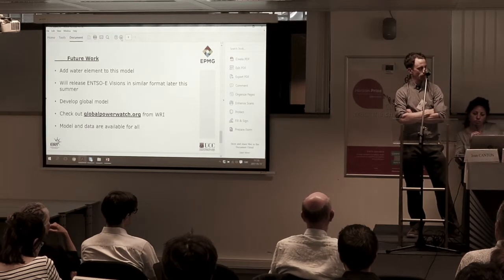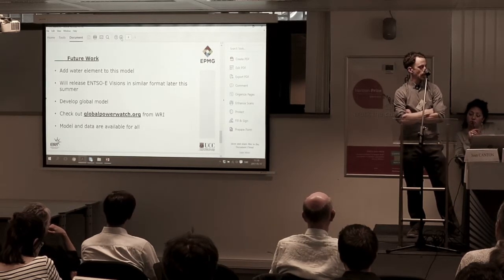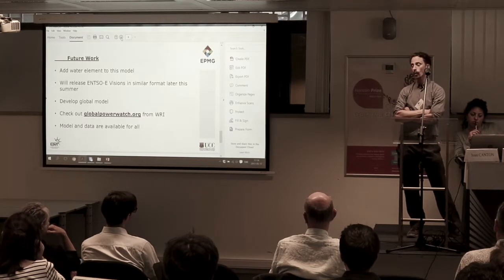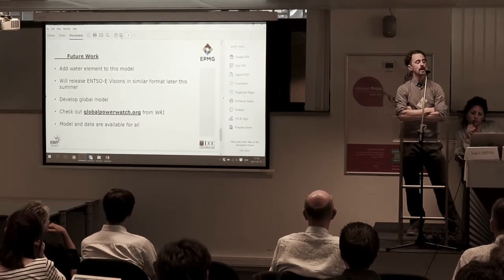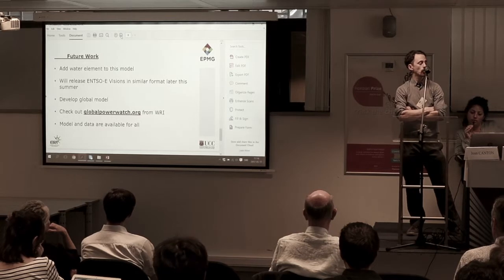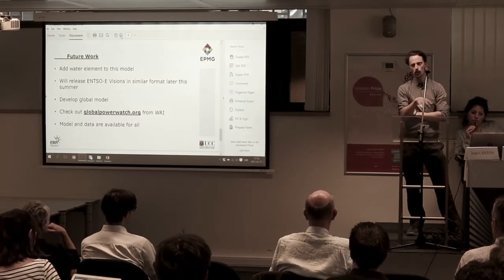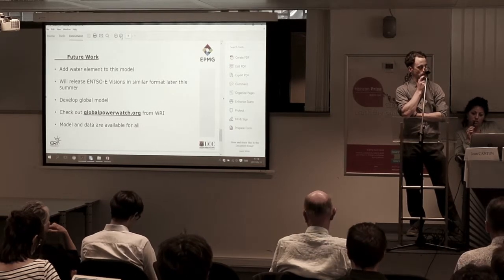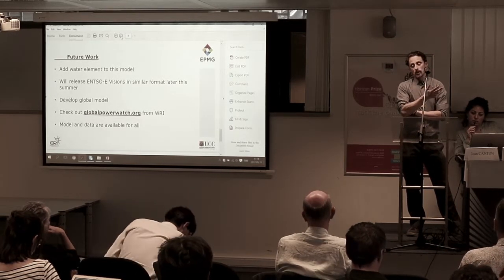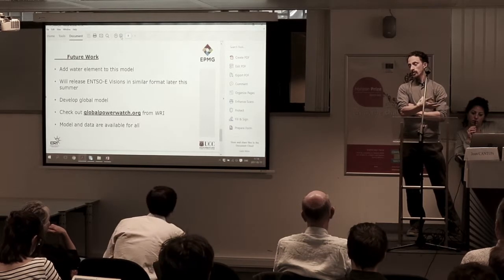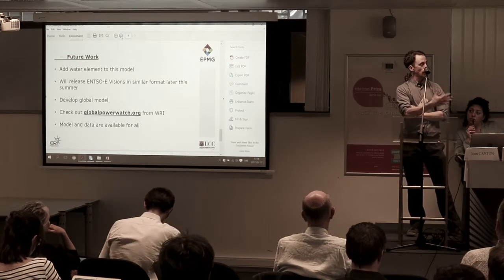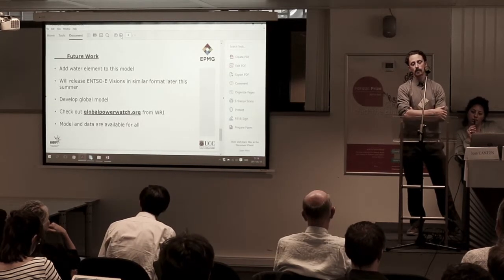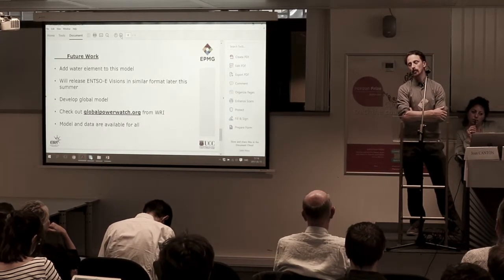We're hoping to collaborate with folks at the World Resource Institute. Check out their work at globalpowerwatch.org — it's a global database of all power plants and really complements a lot of the good work on openness and transparency in Europe. The model is available for everyone to use. You don't need to cite us or acknowledge us — you can buy us a beer if you find it useful. But please use it, and if you do, let us know what you think. Thank you very much.